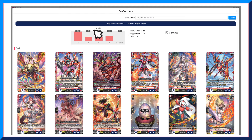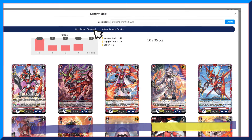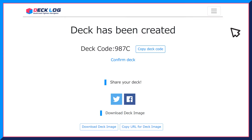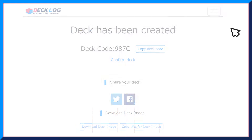Once everything is confirmed, enter a name for your deck and click on the Create button. A unique deck code will be generated for the deck that was created. This code can be shared via the SNS button and anyone will be able to view the deck online, or just share the deck image directly with your friends.